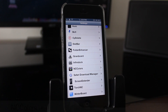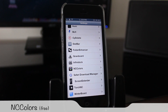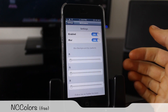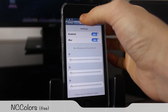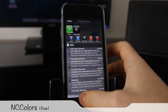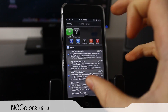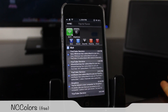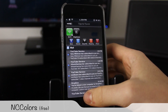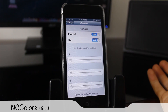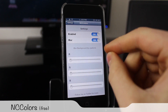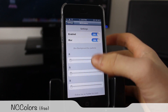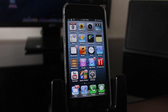The next tweak is called NCColors and it basically adjusts the look of Notification Center. When you bring down Notification Center you can see it gets a blurred background, giving you a nicer looking Notification Center. You can adjust all the settings, turn off the blur, and configure it in settings.